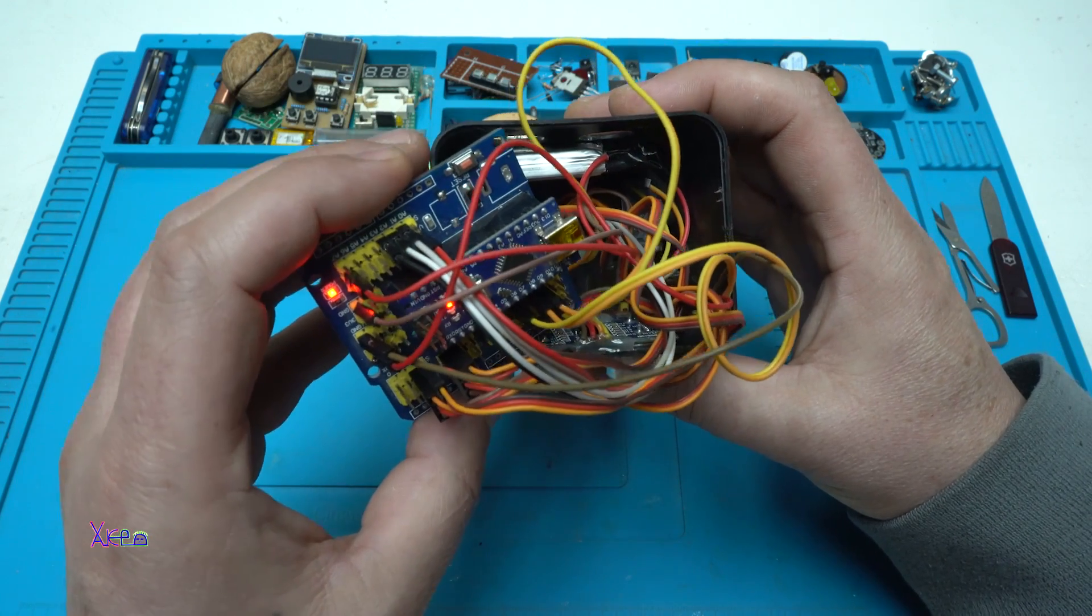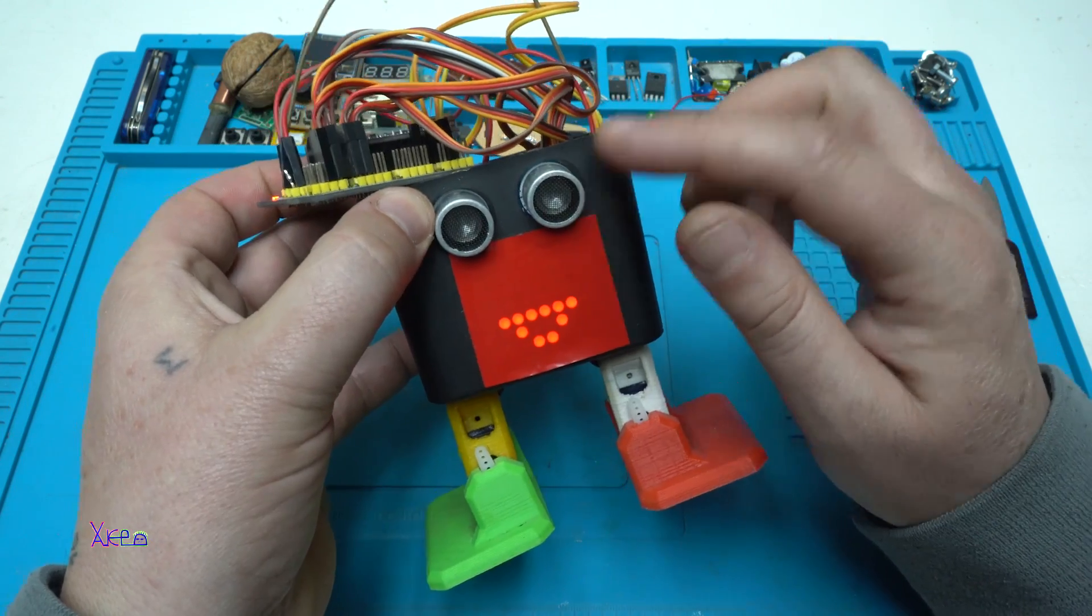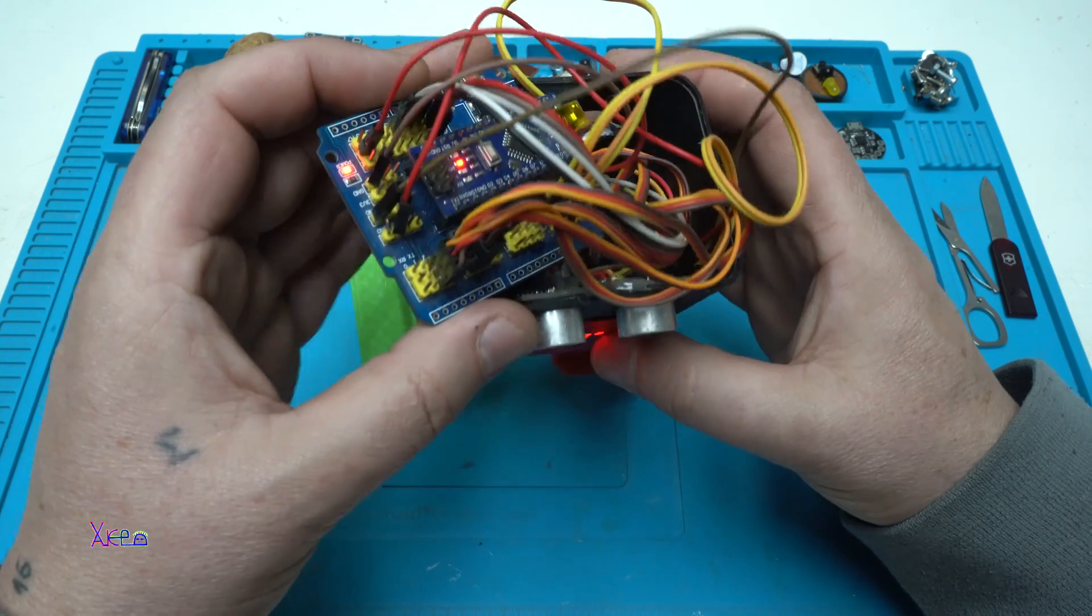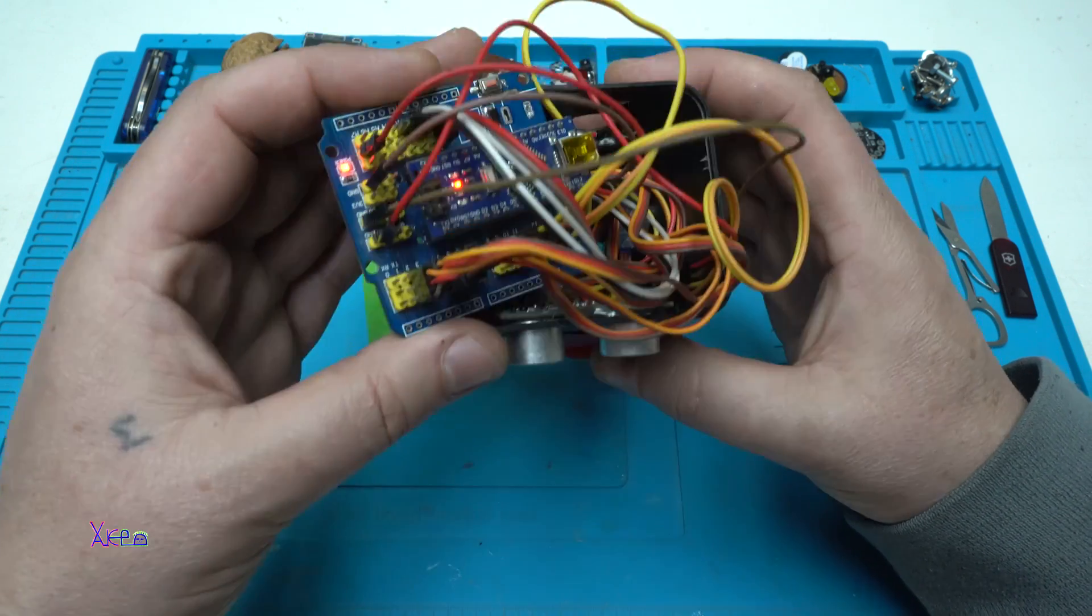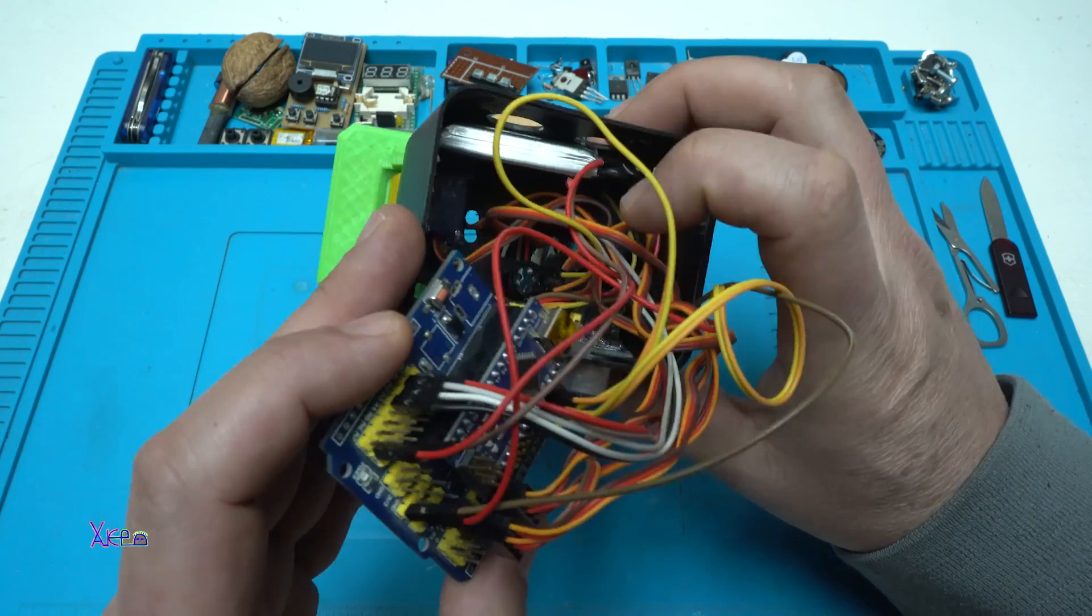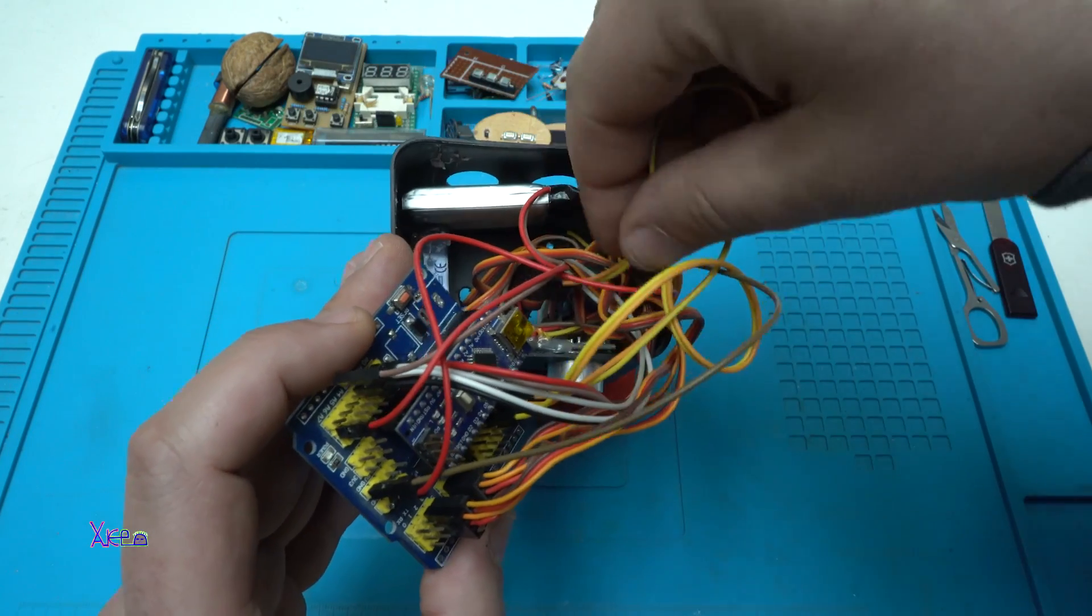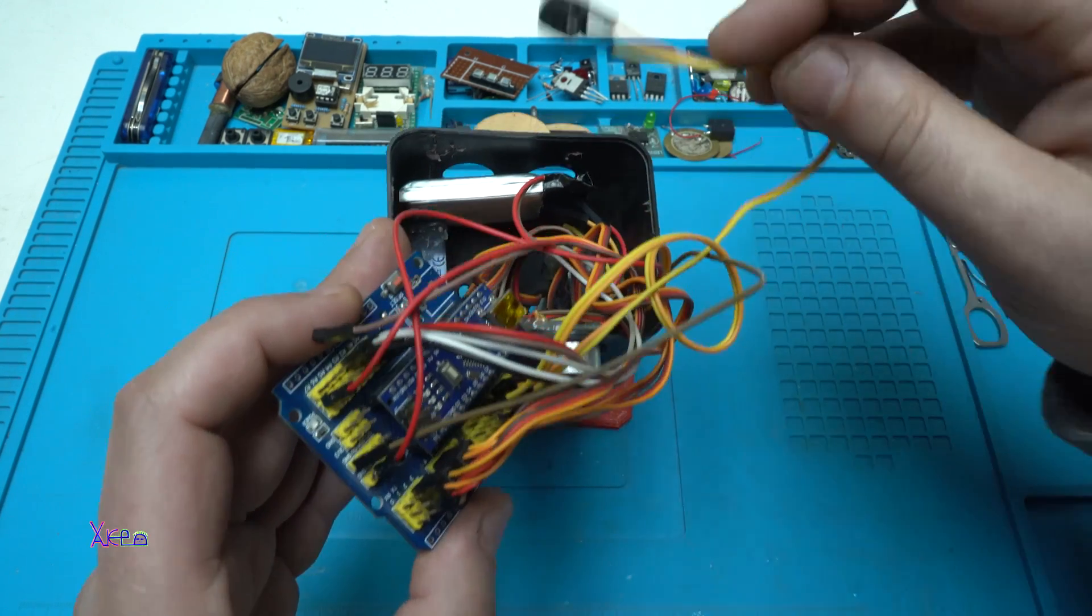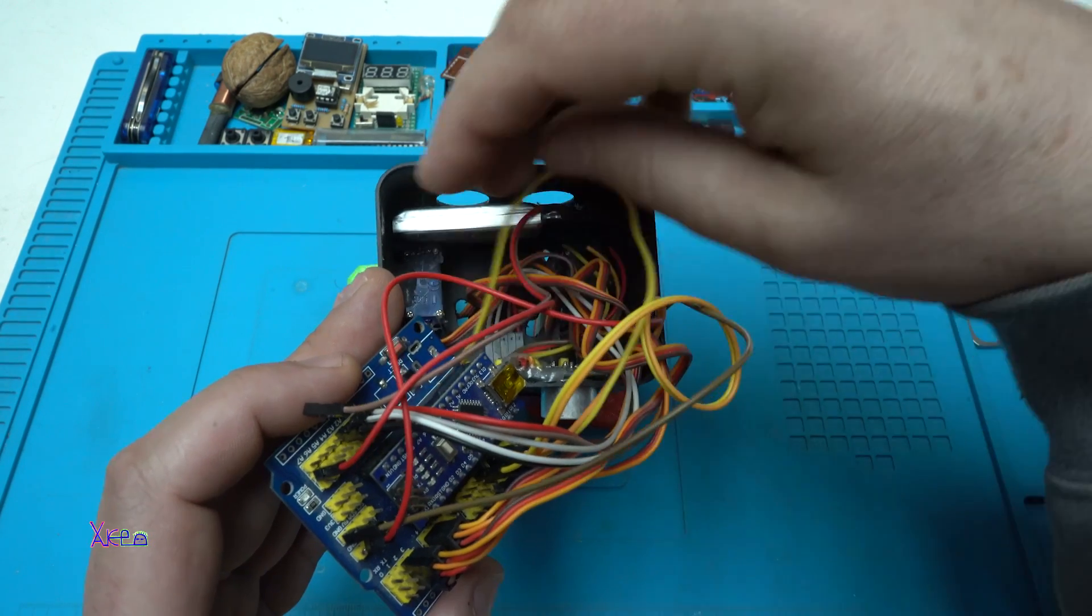Also we have an ultrasonic sensor, we have a LED matrix, 8x8 LED matrix. We have a buzzer, here it is the buzzer, because this robot can play some sounds.